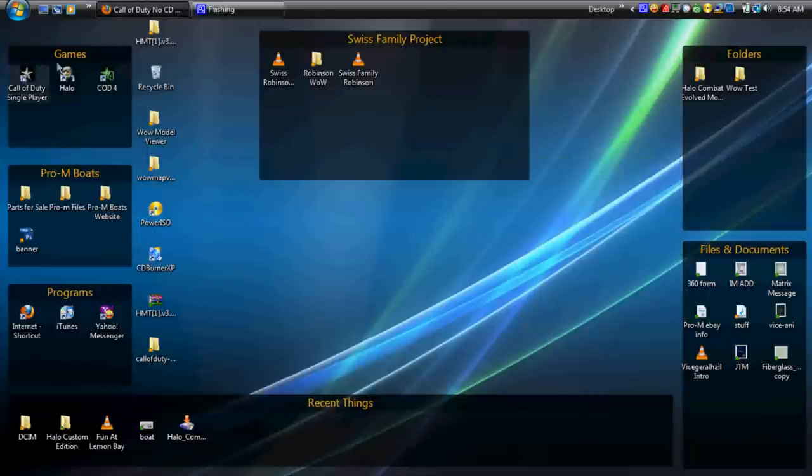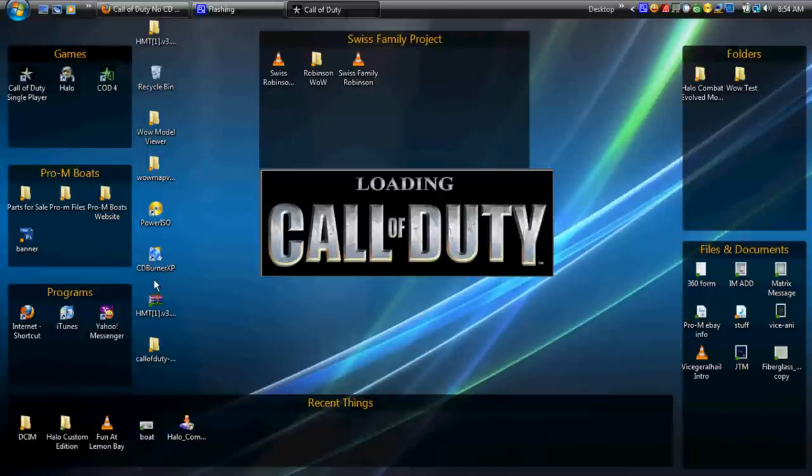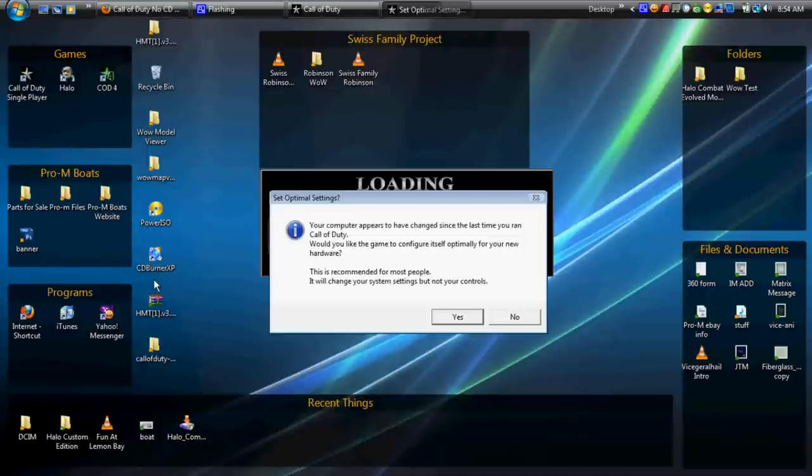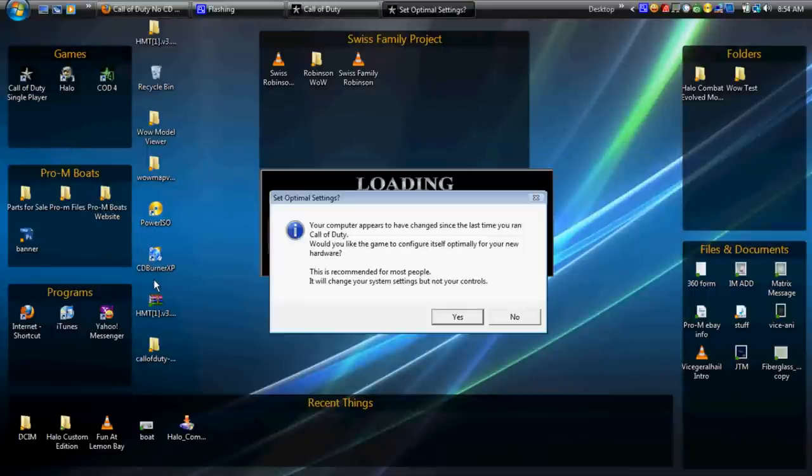And go ahead and launch Call of Duty. This always comes up. Just say yes. Okay.